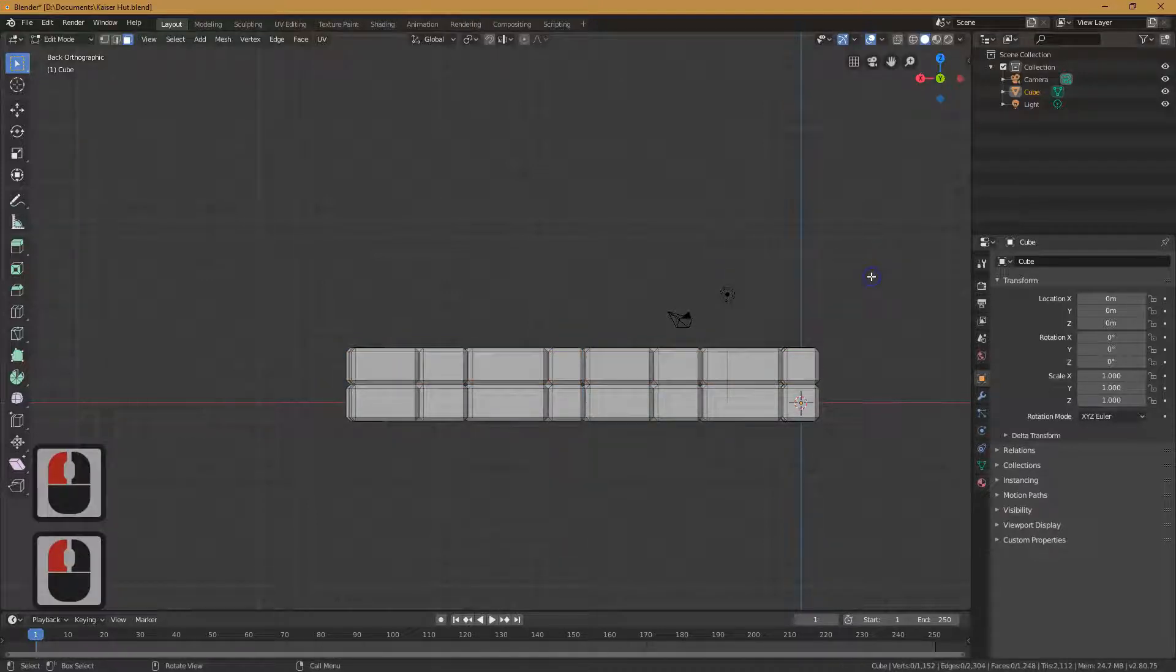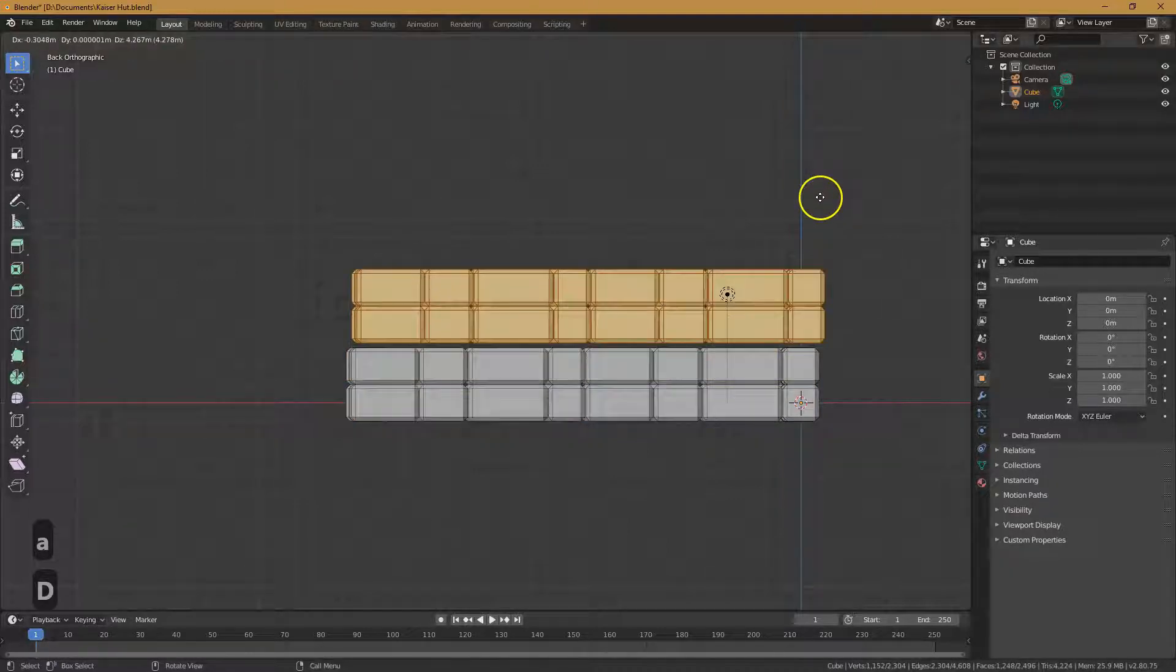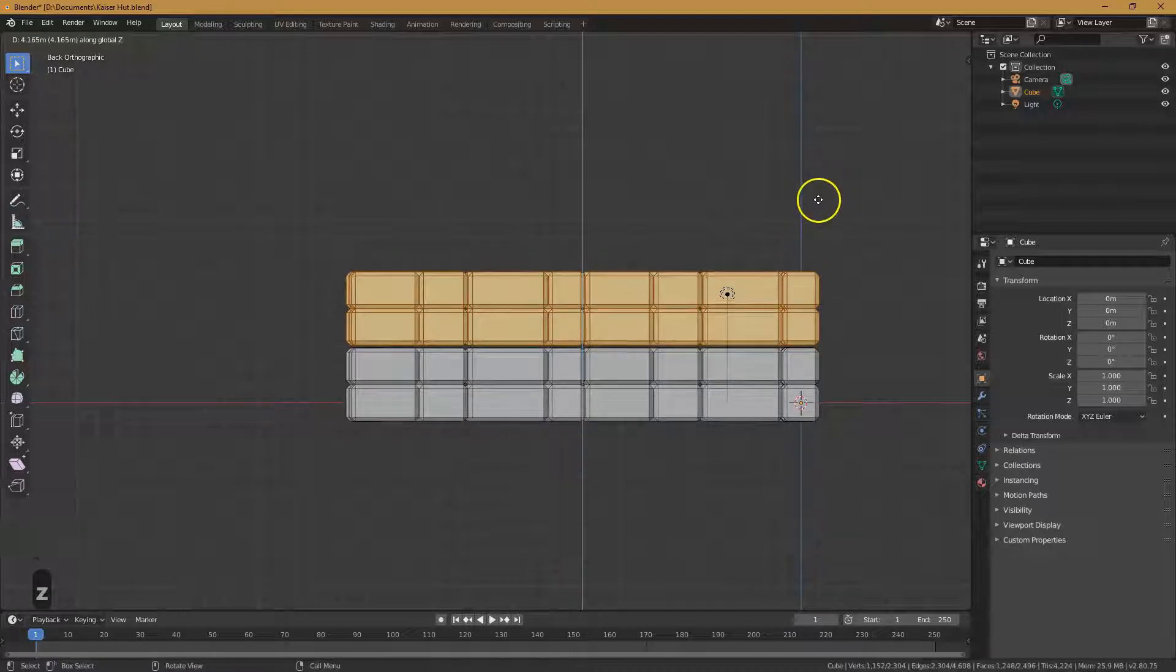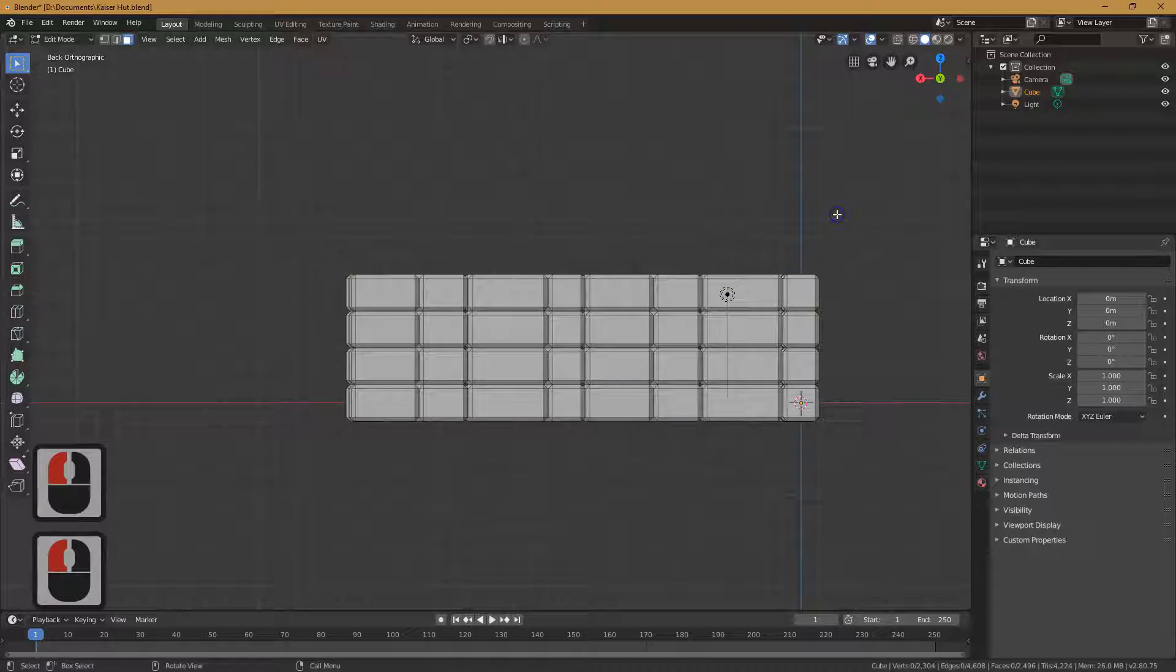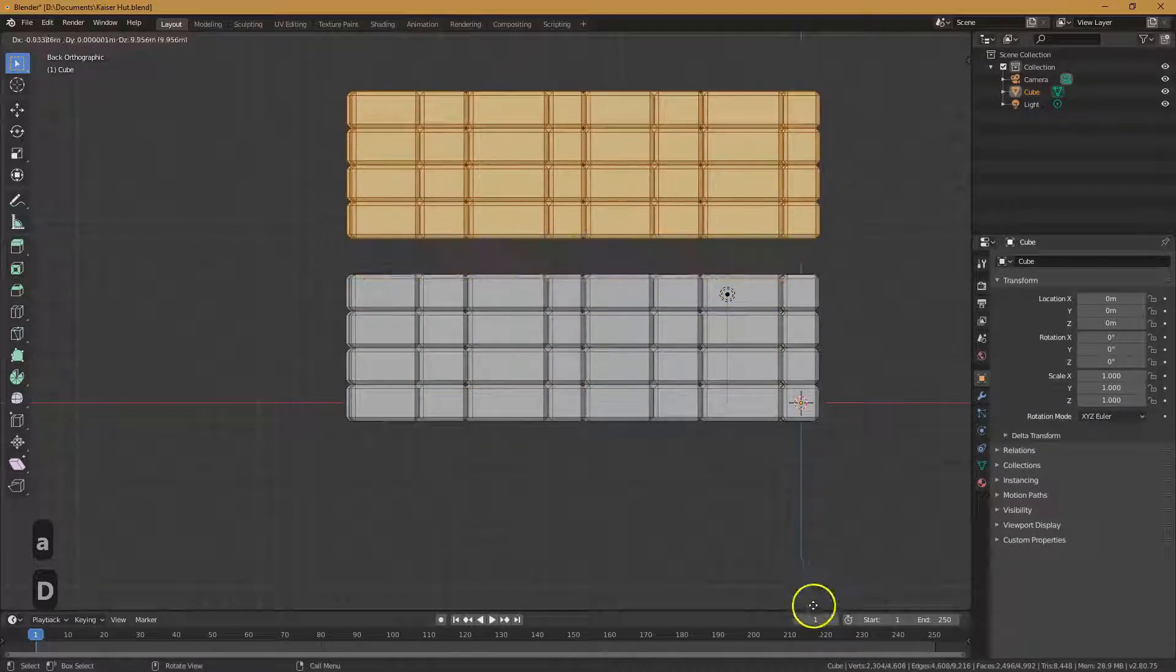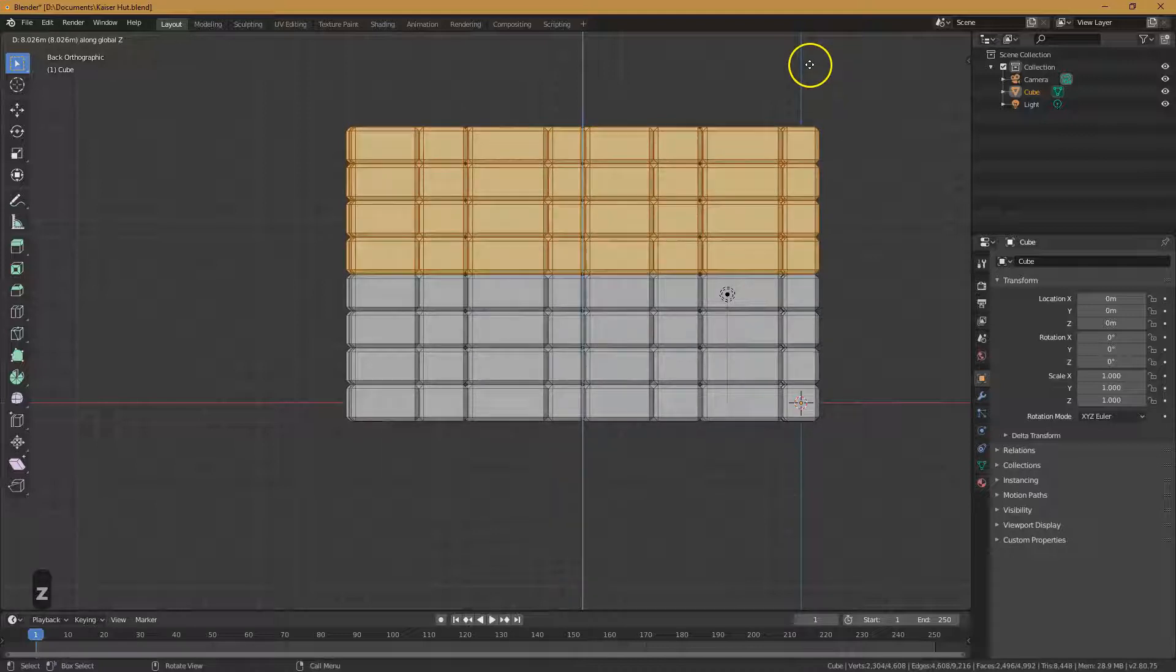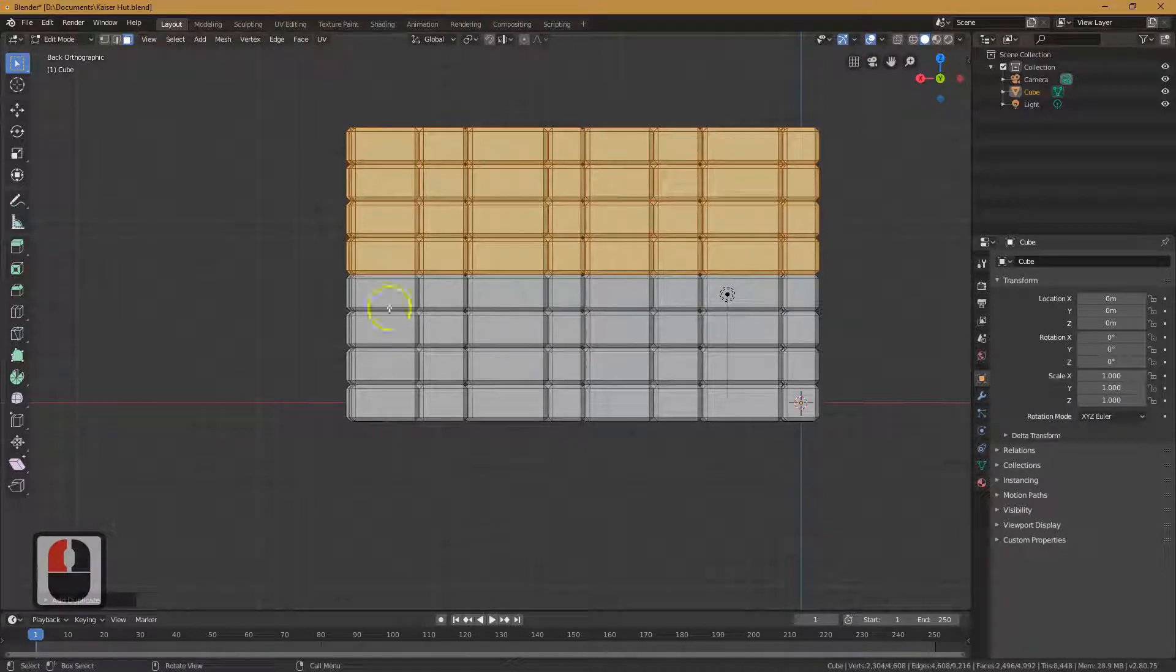I'm now going to hit A which selects all. I'm going to hit Shift D for duplicate. I'm going to hit Z to keep it up. And something like that maybe. And then depending on how big you want to go, I could still do one more time maybe. A, Shift D, pull it up, I'm going to hit the letter Z. Maybe it's a really big house.